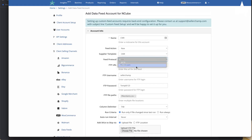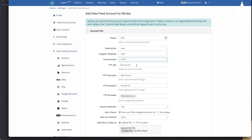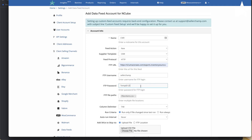In addition to FTP, you can also set up an HTTP feed. The difference is that with HTTP feeds there's no FTP URL — it's just the address where the file is located, for example an Amazon S3 URL. Most of the time that URL is public and needs no username or password, but if the HTTP site requires authentication, you can provide those credentials as well.